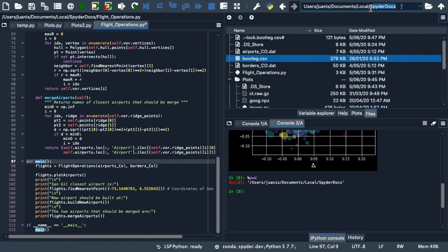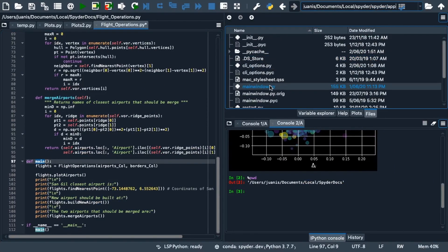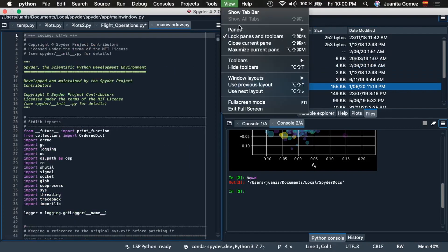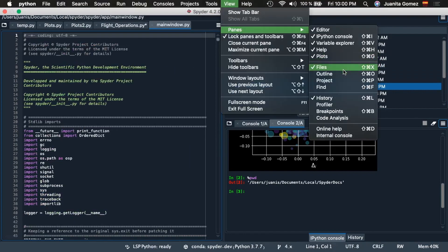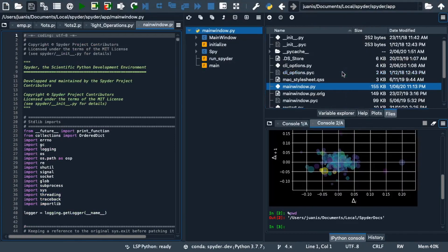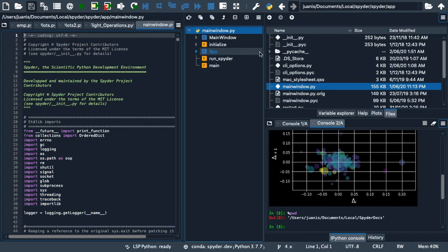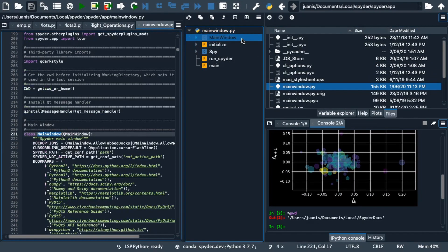Now, let's see how to use the outline pane to navigate within a file. First, we have to open the pane under Panes in the View menu, since it isn't visible by default. As you can see, it shows you all the classes, methods and functions that are currently defined and allows you to move between them with just a click.